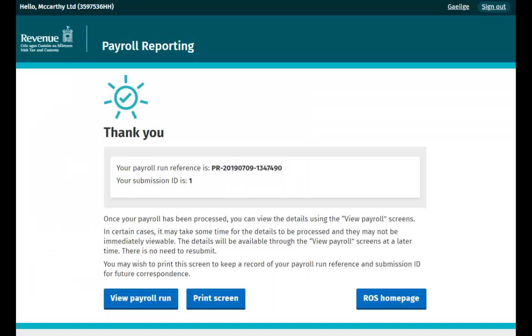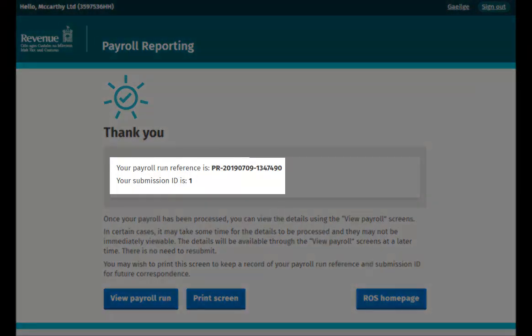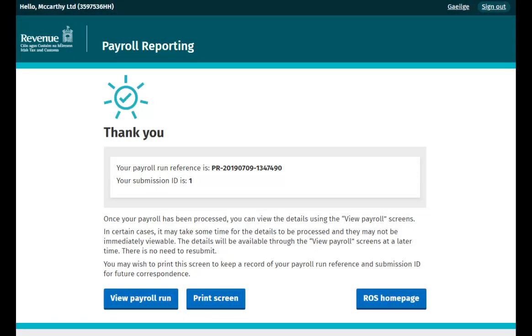Finally, you will be taken to the Acknowledgement screen which will indicate your submission has been successfully received. Your payroll run reference and submission ID are displayed for reference. Once we have processed this payroll submission, the employment will then be ceased on our records.